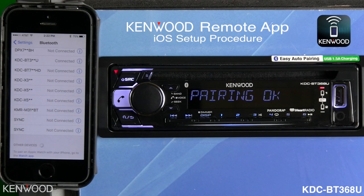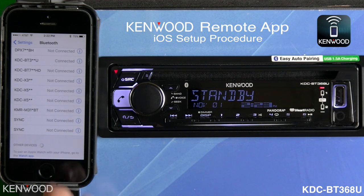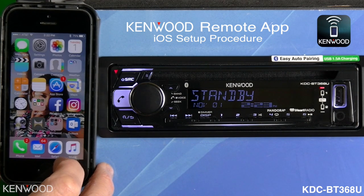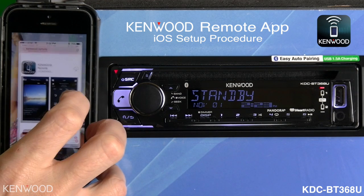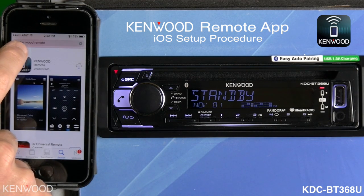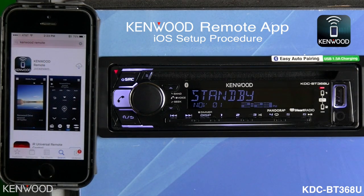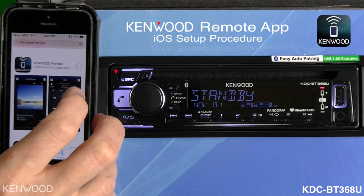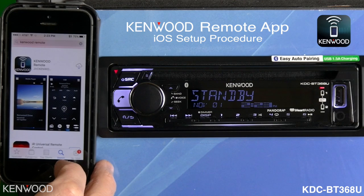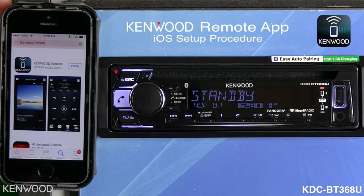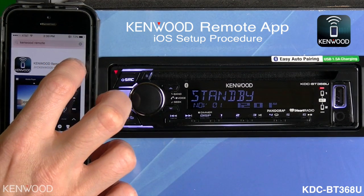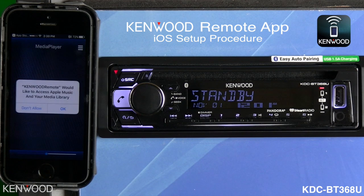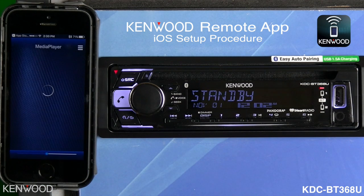'Pairing OK' will then be displayed. Next, we'll need to download the Kenwood remote app. Enter the App Store and search for two words: 'Kenwood remote.' You'll then see the Kenwood remote app displayed — download that application. Once the app has finished downloading, select 'Open' to launch the app. It will then ask if it would like to access your Apple music library; select OK.